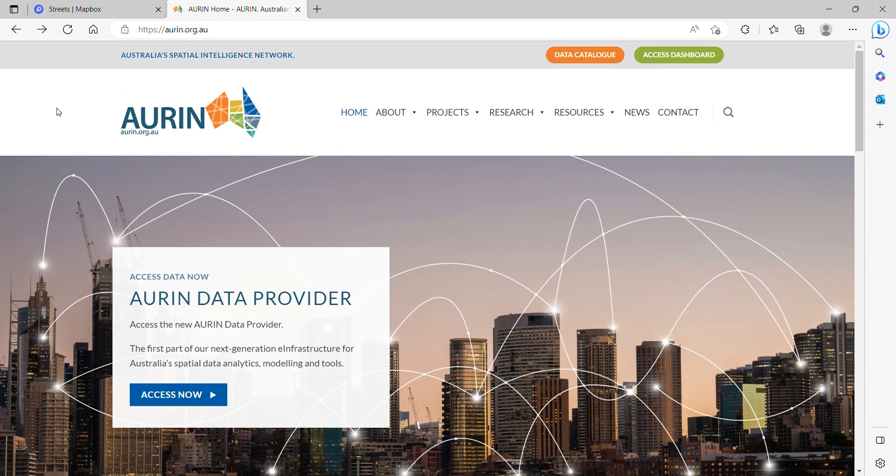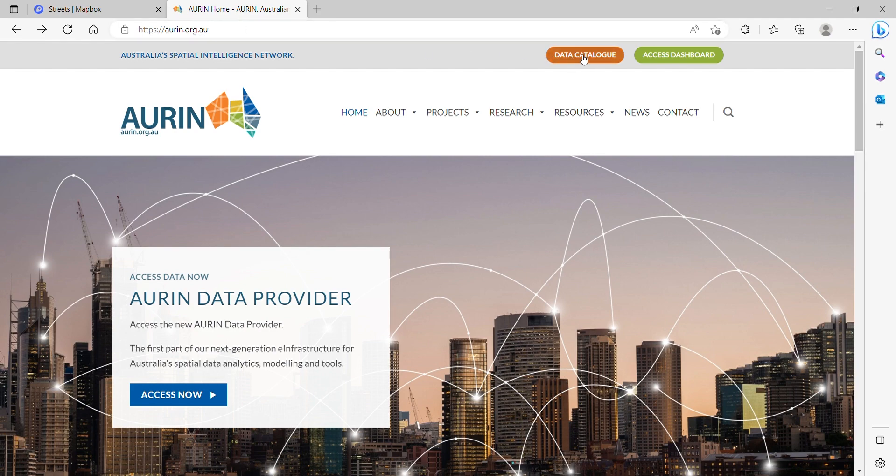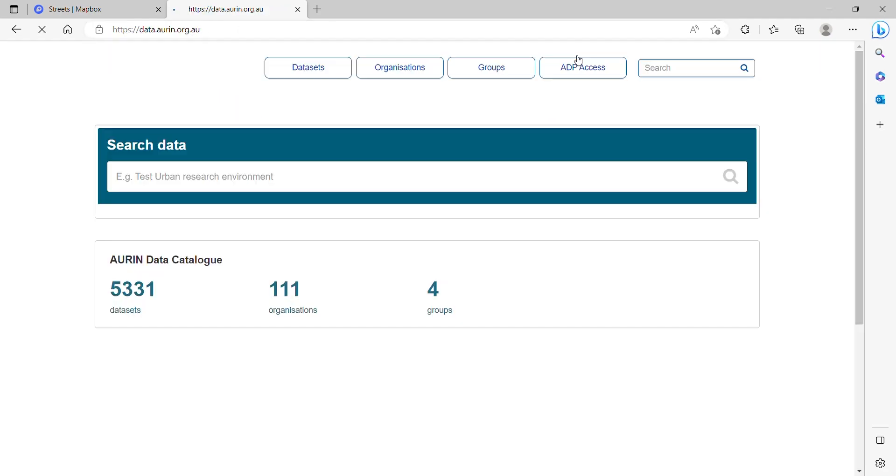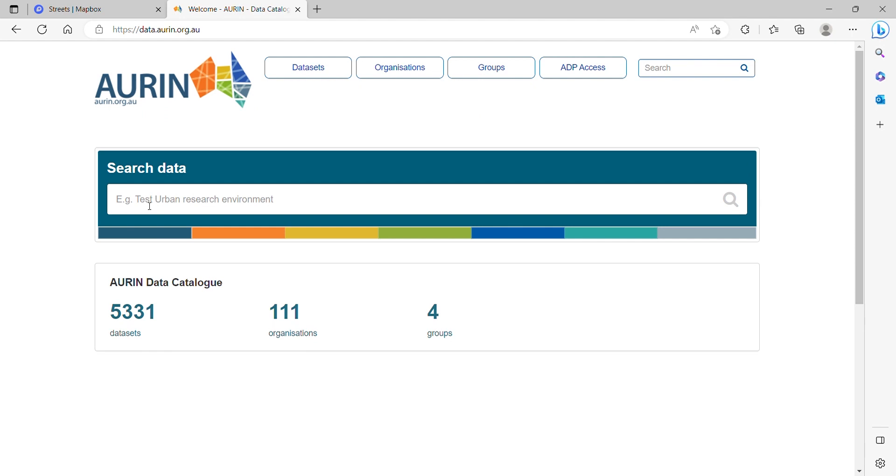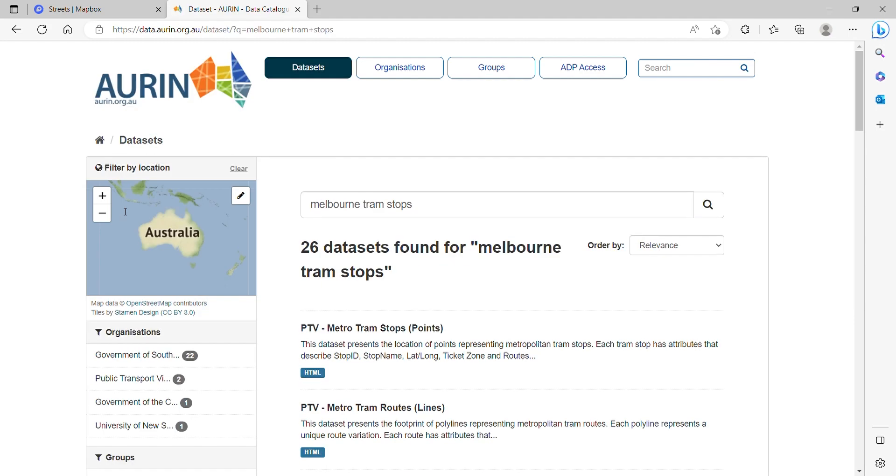So there are many websites that you can use to download these datasets. I'm going to be showing you Auron. If you head to their website and click data catalog and then search up what you want to visualize. Melbourne tram stops.